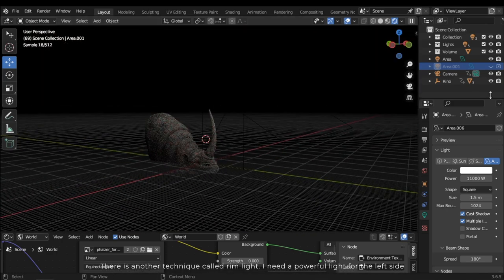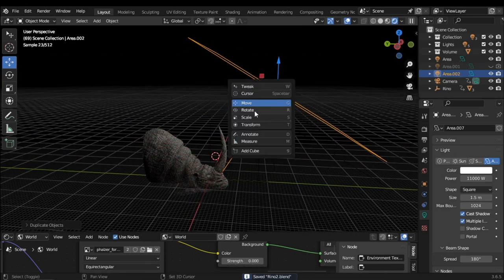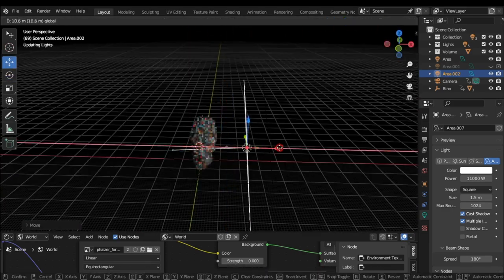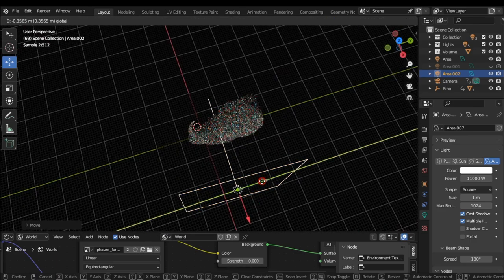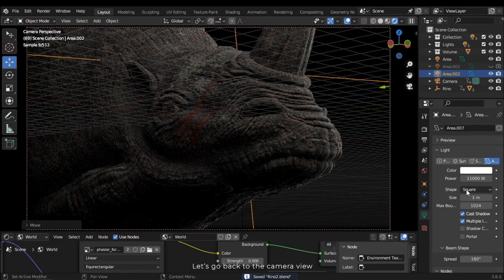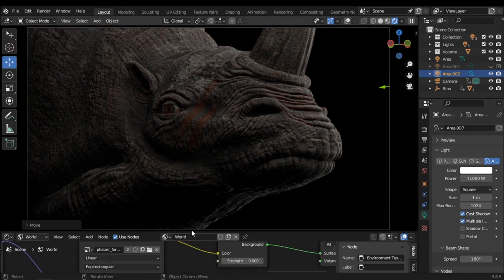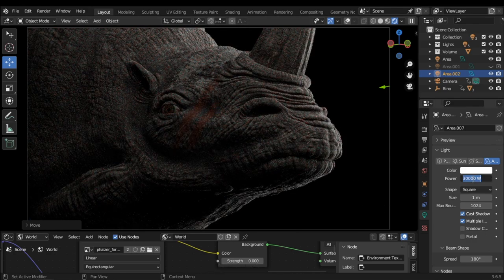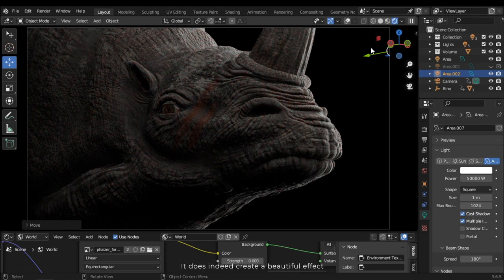There is another technique called rim light. I need a powerful light on the left side, exactly opposite the camera view. Press Shift D to duplicate the light and reduce its size. As I mentioned, I need a powerful light to create a highlighted effect around the object — let's change it to 30,000, and let's increase it further. It does indeed create a beautiful effect.